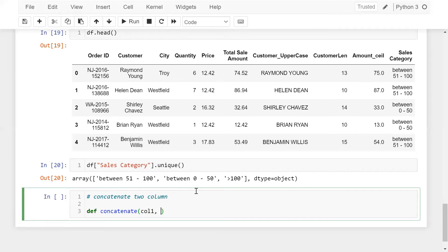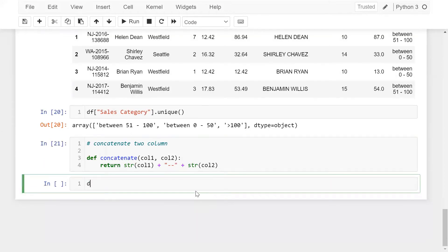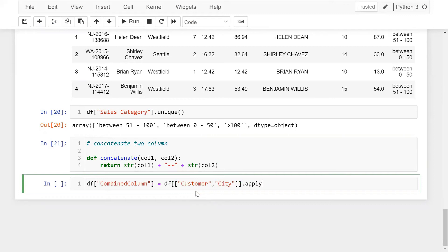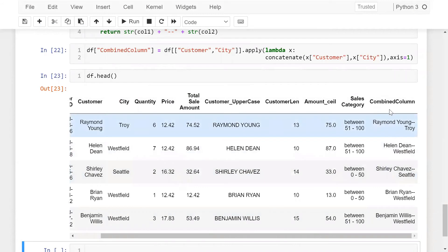I'm going to create another function called concatenate, defining column_one and column_two as any two columns. It simply returns str(column_one) + str(column_two). Now I'm creating a combined_column in DF, using DF with customer and city columns and the apply function with lambda, calling the concatenate function and passing the customer and city values with axis equal to 1. Now DF.head() — you can see we have easily combined the two columns.